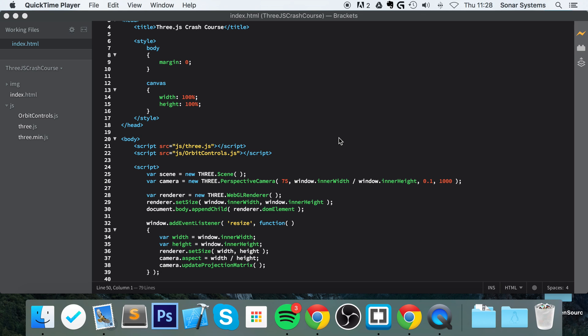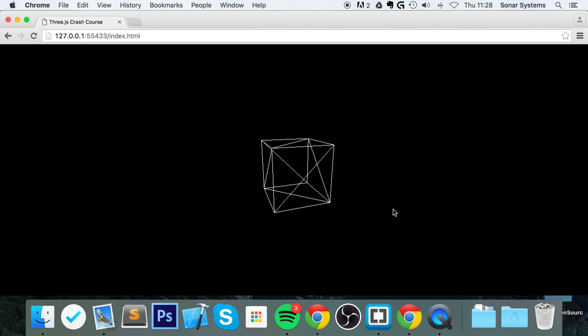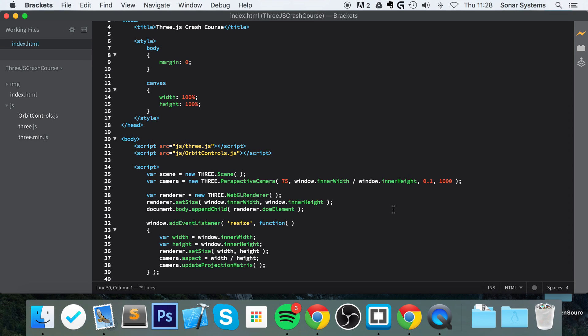Hello, in this video we are going to look at using textures and colors with our geometry. More specifically, we're going to use it with our cube, but you can use it with any of the geometry within Three.js.